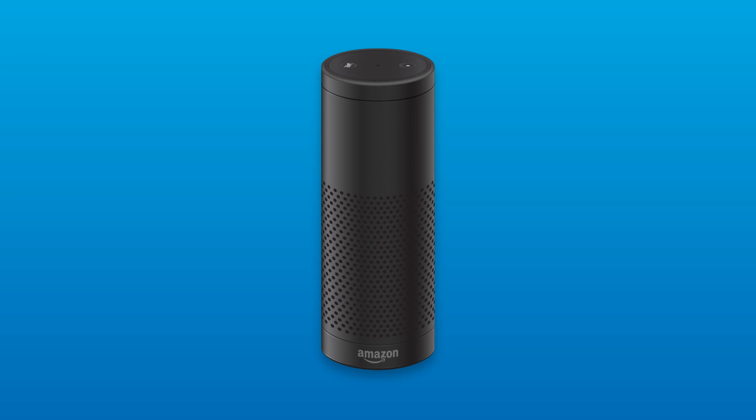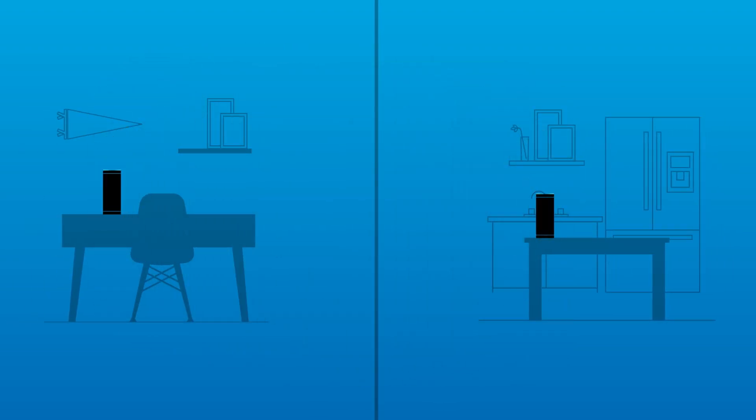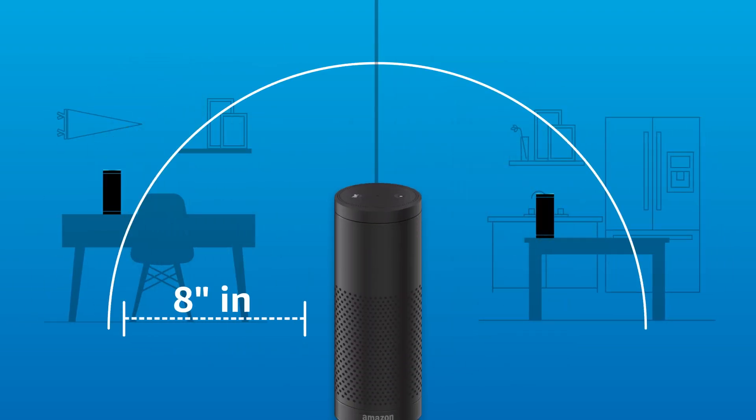To get started with Echo, place your device in a central location, at least 8 inches from any walls and windows.